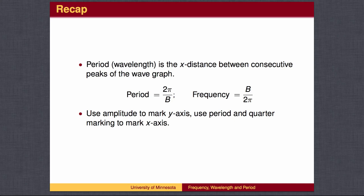To recap: the period, or wavelength, is the x distance between the tops of two consecutive waves. If you are given the graph, you can measure the period directly. The frequency is the reciprocal of the period. Frequency and period can be found from the equation using the formulas. To graph a wave from the equation, mark off the y-axis using the amplitude, find the period using the formula, and divide it into four equal parts to place the quarter markings. Then place the key points and sketch the graph.